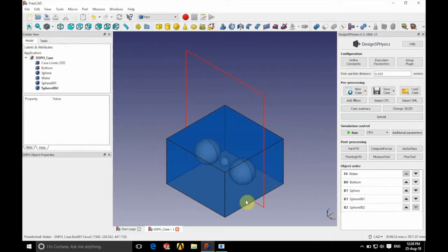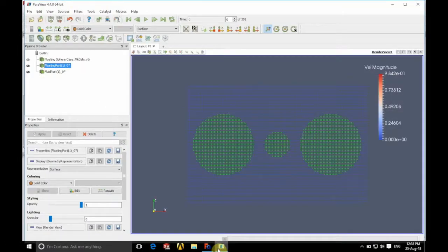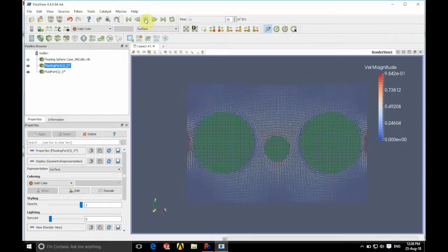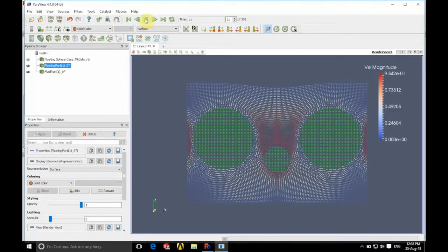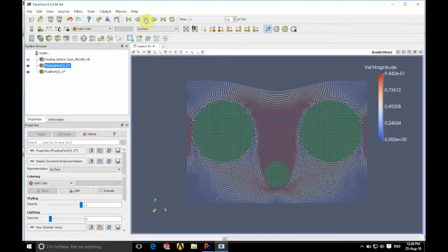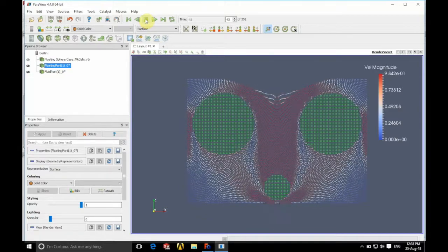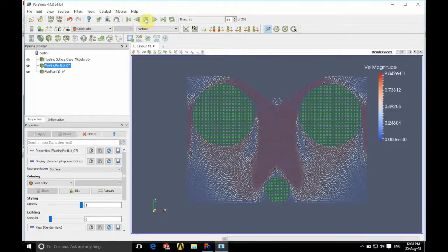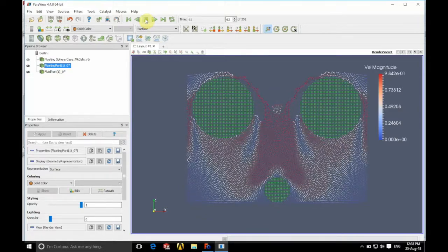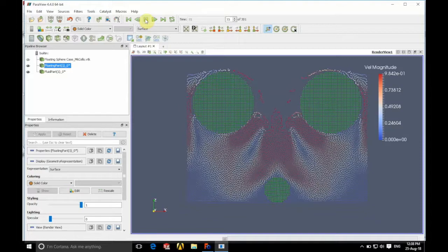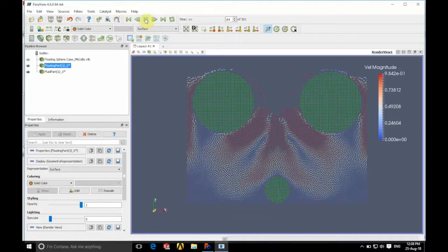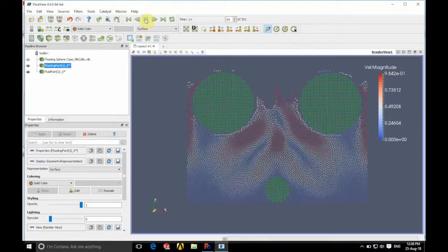So if we just have a quick look at what actually happens when we simulate this, if we press play, you can see the two spheres that had our MK of 1 behave identically.